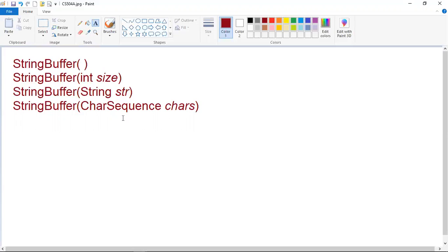String buffer class will automatically grow to make room for additions — substrings or characters being inserted in the middle or appended to the end. The default constructor reserves room for 16 characters without any reallocation. The second version accepts an integer argument that explicitly sets the size of the buffer. The third version accepts a string argument that sets the initial contents of the string buffer object and reserves room for 16 more characters without reallocation. String buffer allocates room for 16 additional characters when no specific buffer length is requested, because reallocation is a costly process in terms of time.